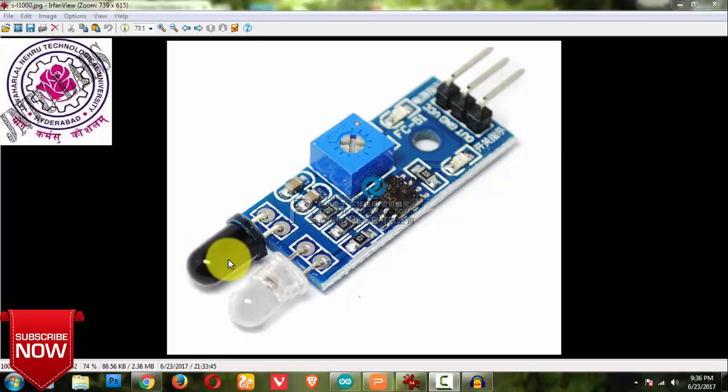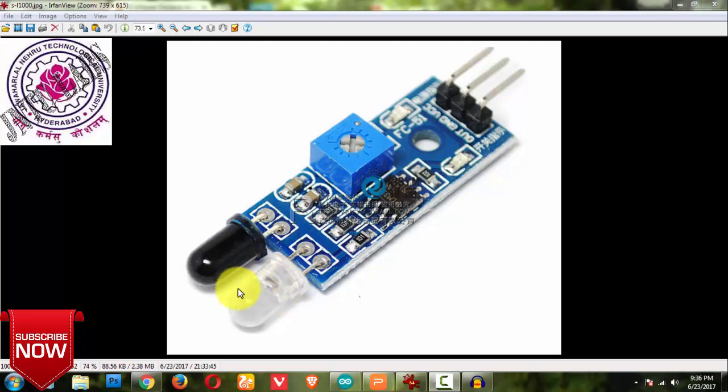So this white is nothing but your transmitter, this transmits your IR waves, and this receives your IR waves. So what happens when it is transmitting the waves and hits to any object...